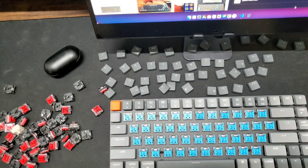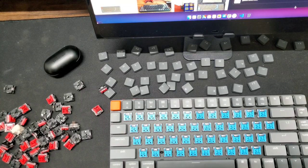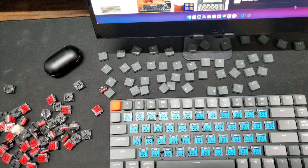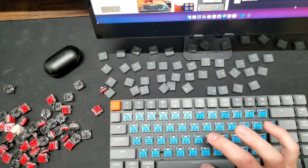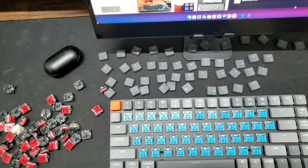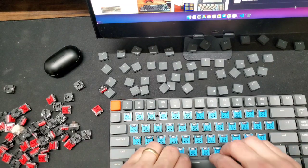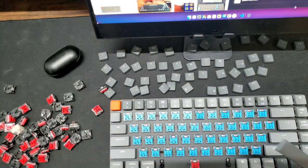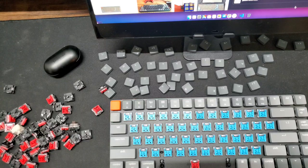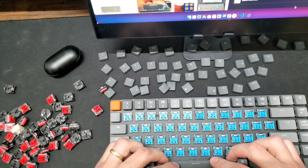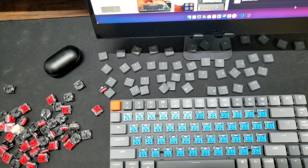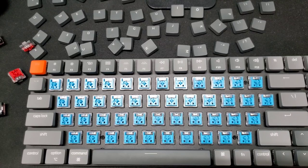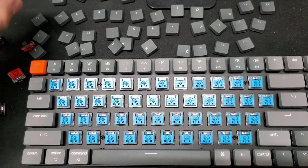I have all the blue key switches in. And now the question is, do I have a blue switch space bar or do I keep it a linear red? Let me know down in the comments what you guys would do. Now I just need to put all the keycaps back on.